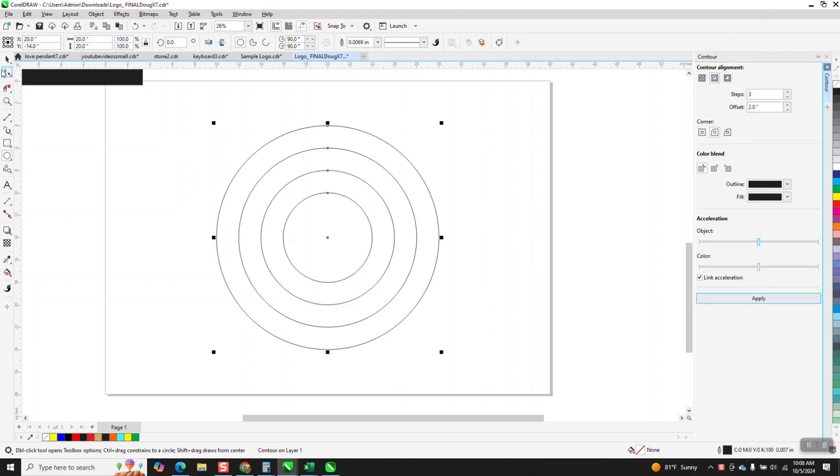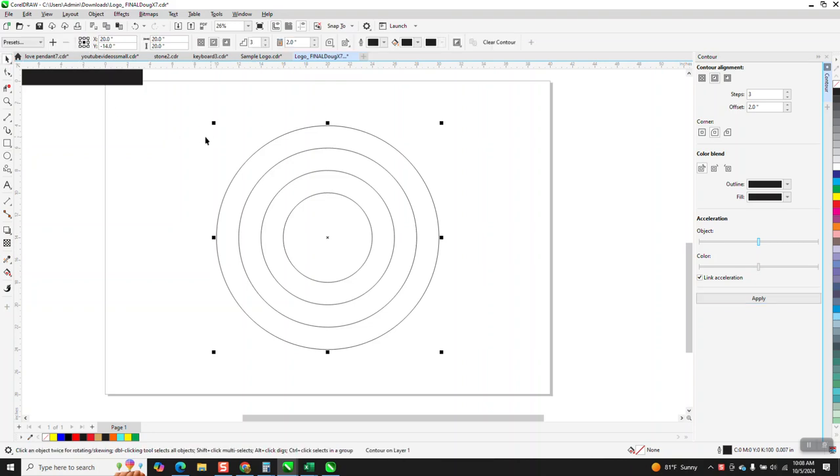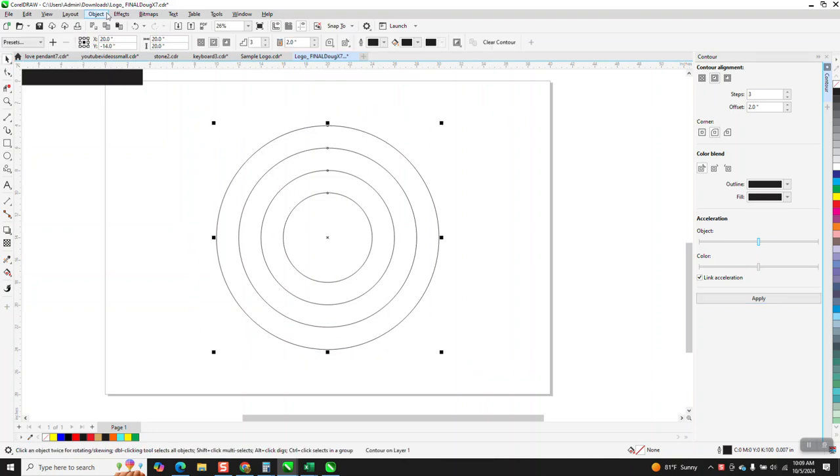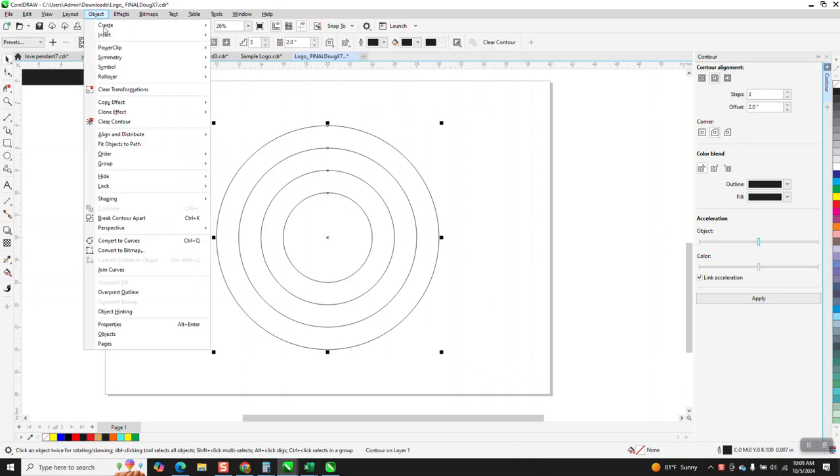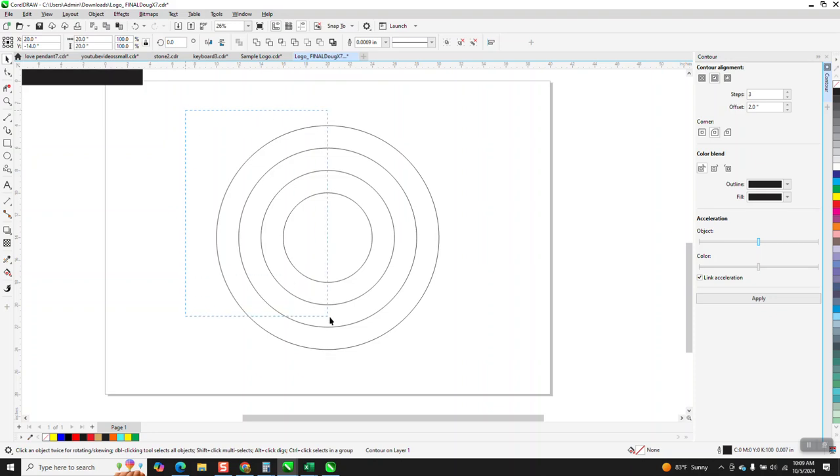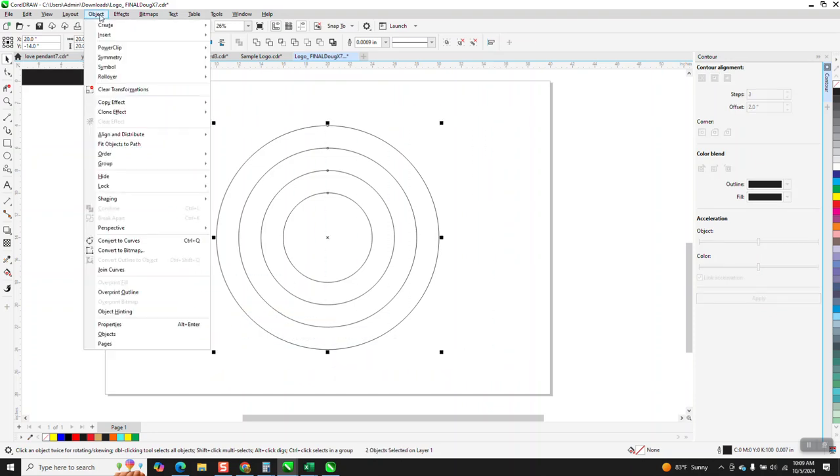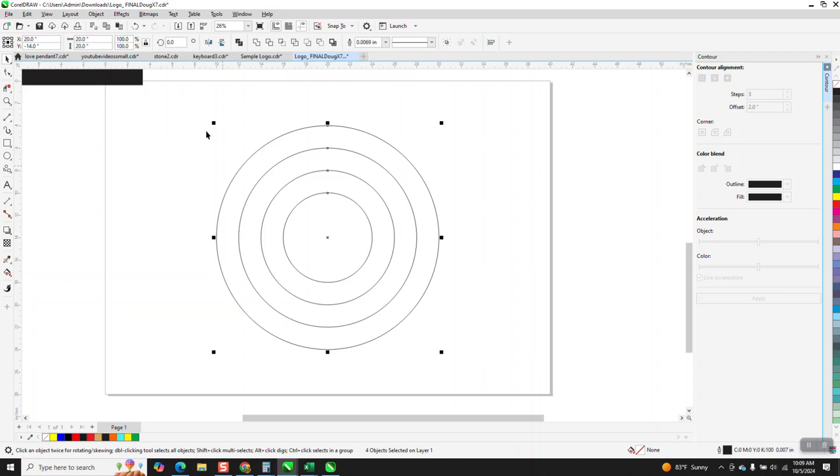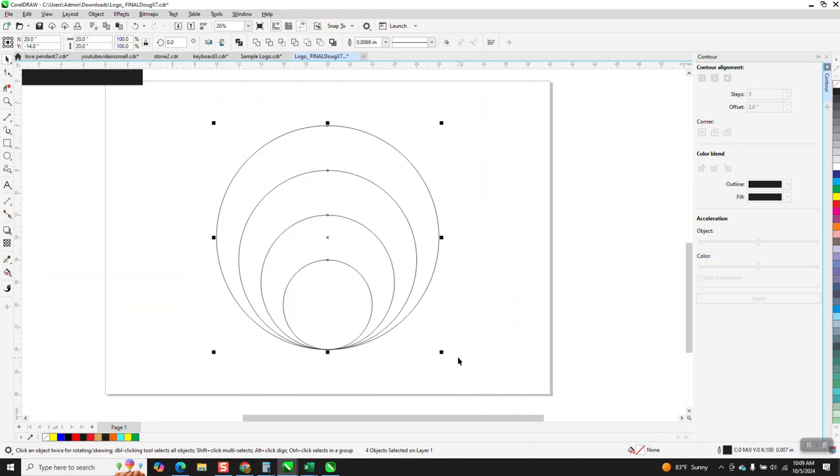Now you have to go to Object and break the contour apart, but then you also have to select it, go to Object and Ungroup them for this to work. Then take them all, select them and hit B and that puts them at the bottom. So they're all two inches apart or four inches apart, because we did two but this is four now because we've moved it down.